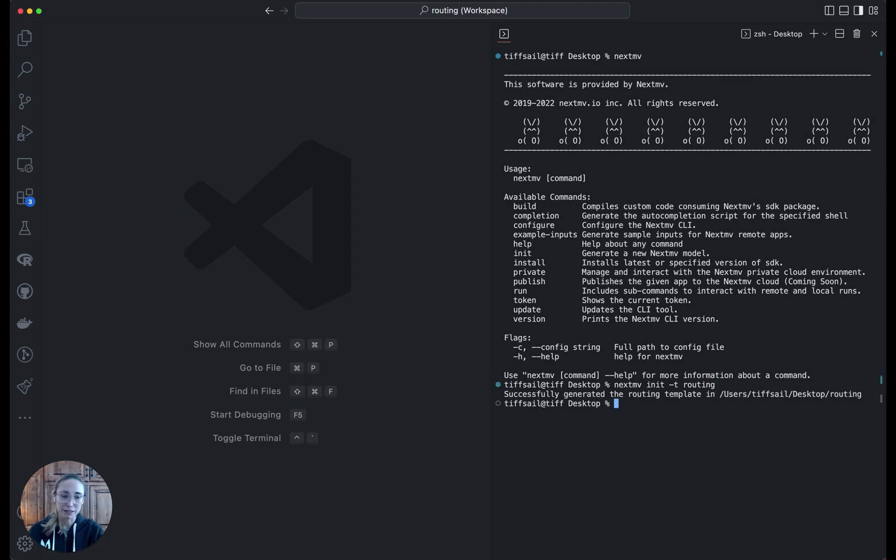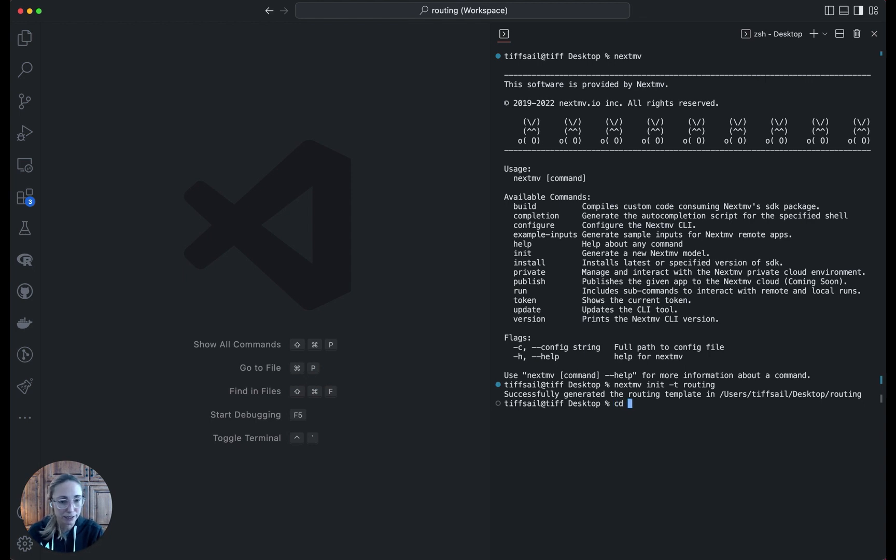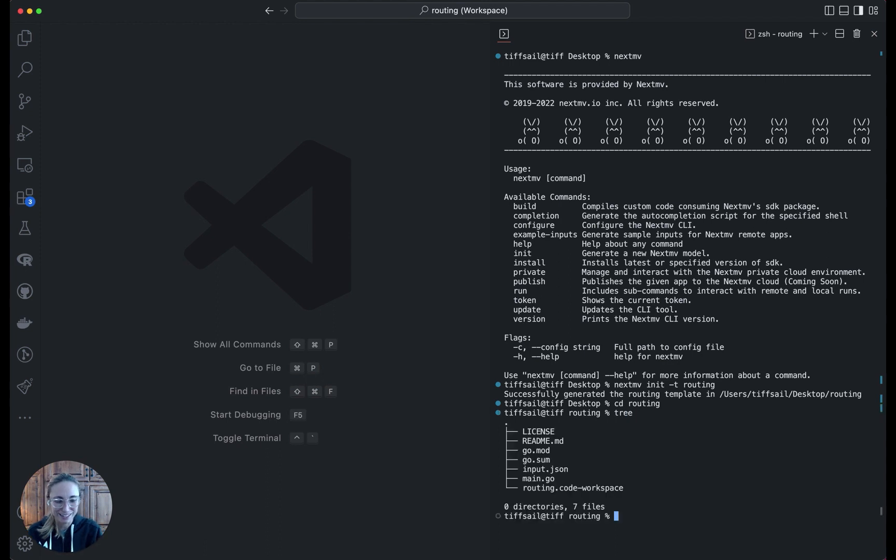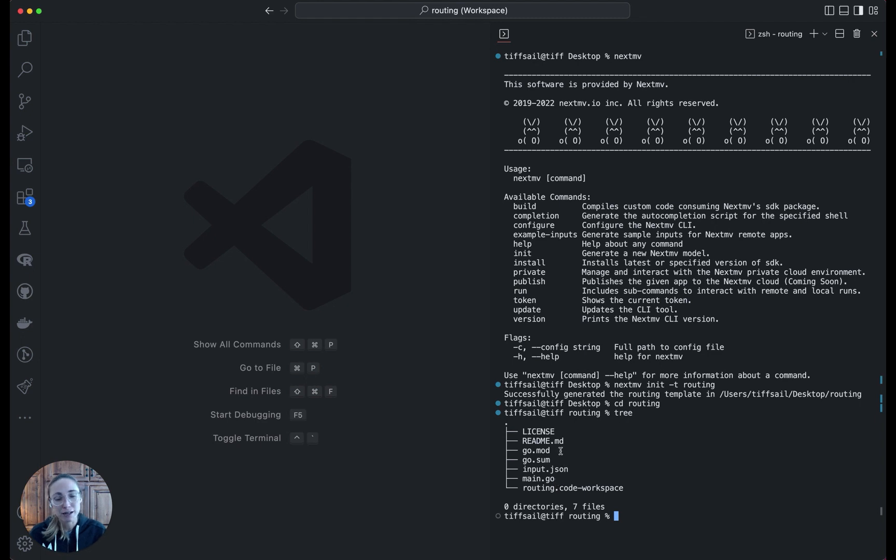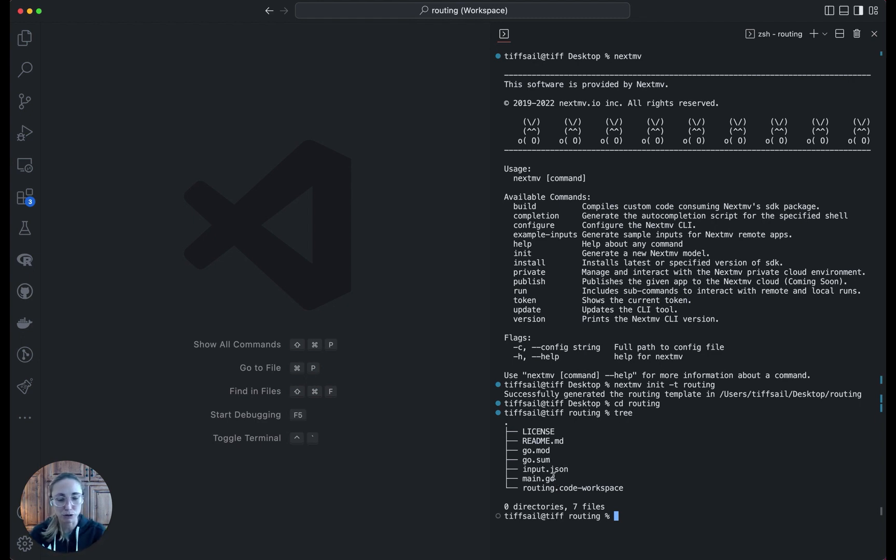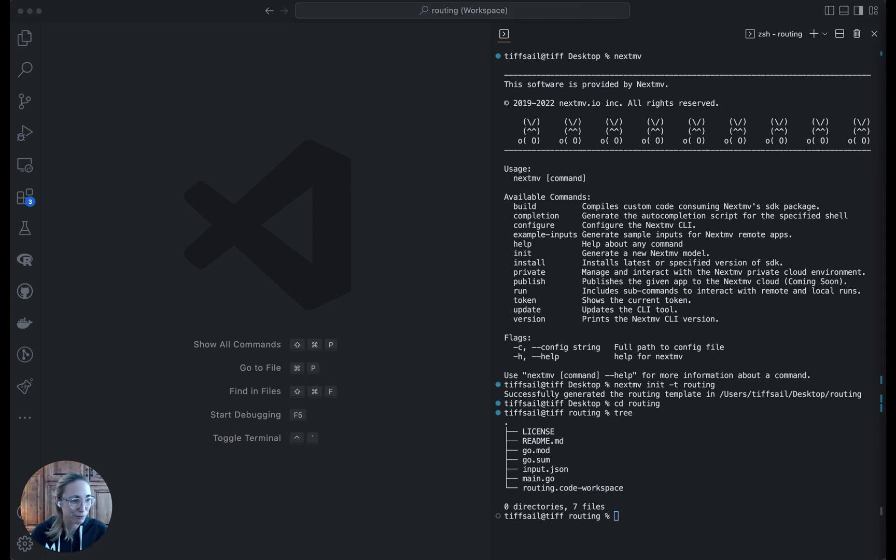What it's doing is pulling down everything you need to have a working initial model for routing. If we go into the folder of files just created, I'll show you quickly what's in there. We have a sample input file, a main model package, and some other Go related files. I'll go into what's inside those in more detail with the example, but just so you know what you get when you initialize a new model.